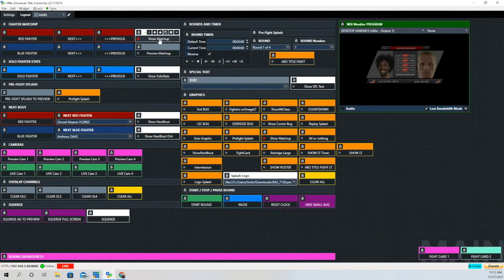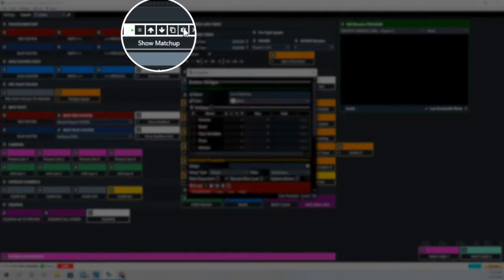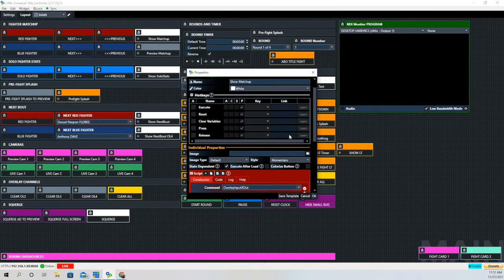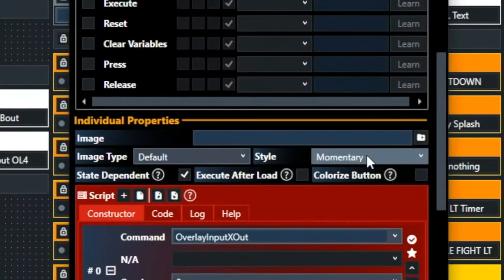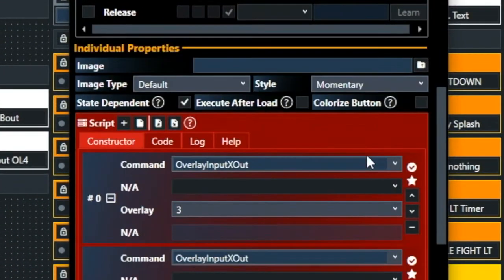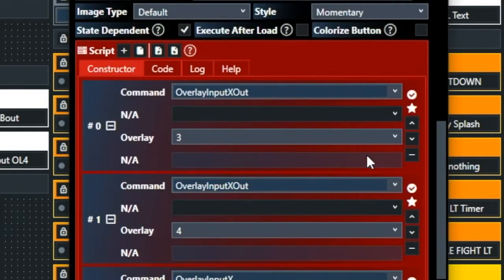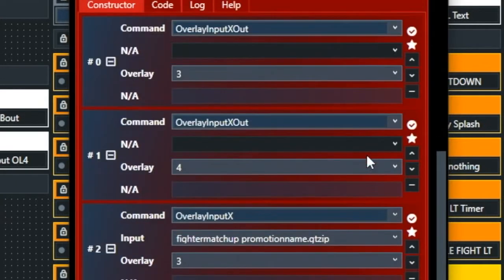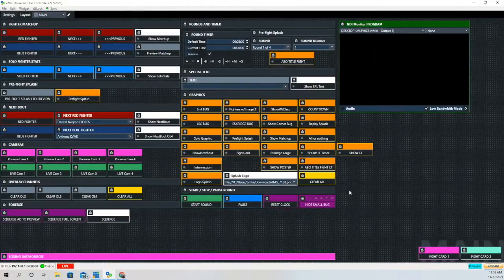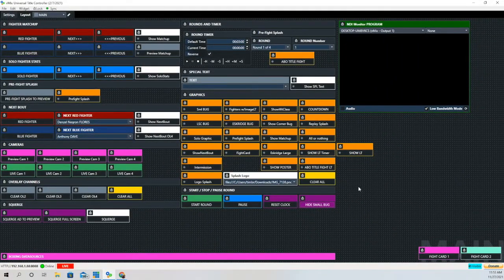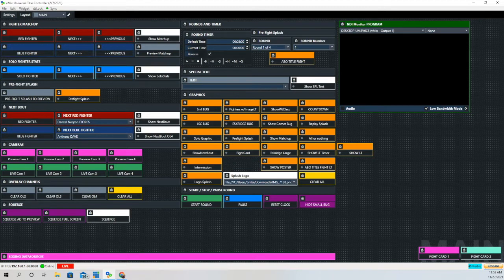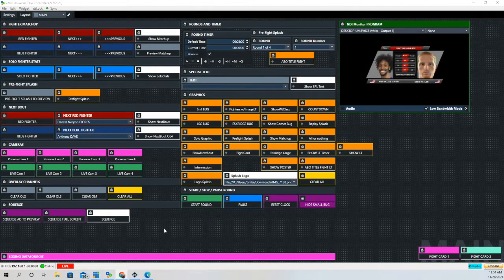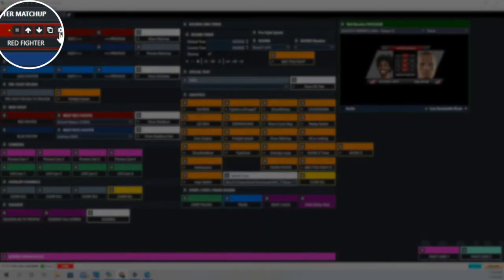Let's go back to our show matchup button and I'll show you what's going on behind the scenes. What I like to do is clear the other overlays before I bring in an overlay because I don't want something on top of something else. So the first two commands are overlay input x out, and that's going to clear the third and fourth overlay. Then that last command brings in the matchup overlay. When you activate the button, that's what it looks like.